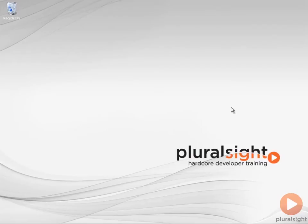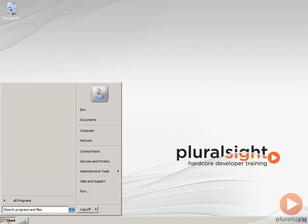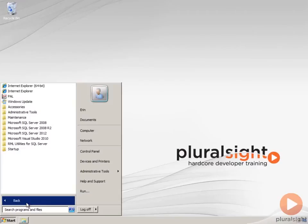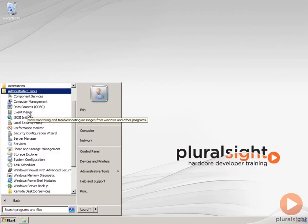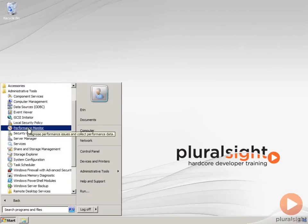There are different ways to open Performance Monitor. From the Start menu, you can select All Programs, Administrative Tools, and then Performance Monitor.